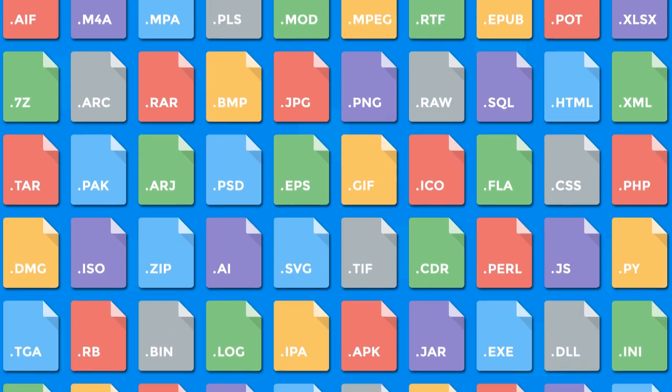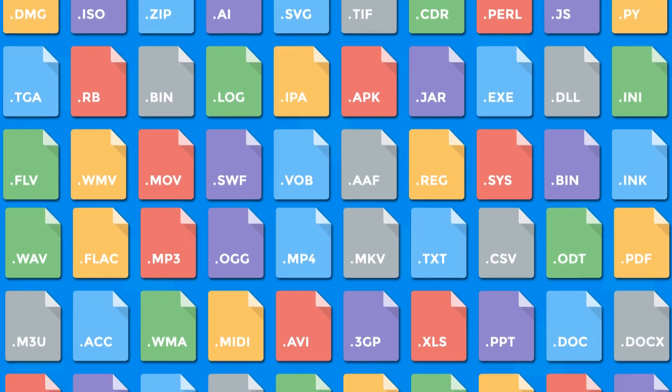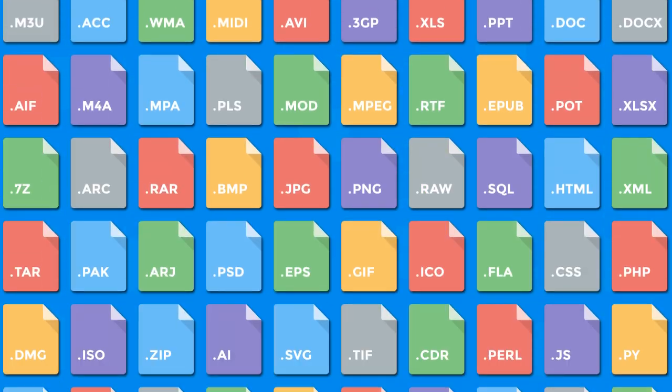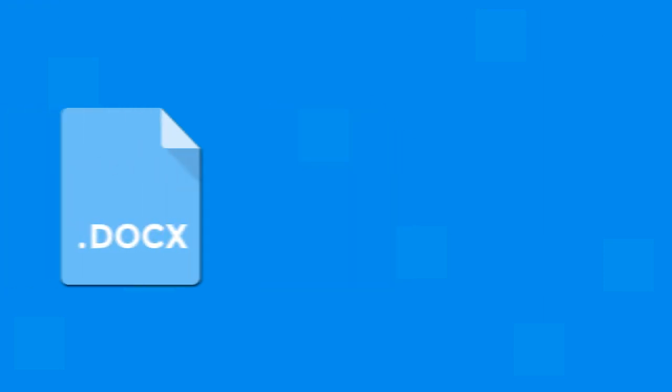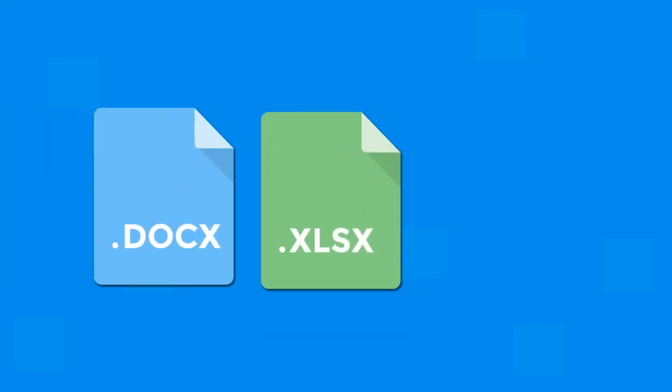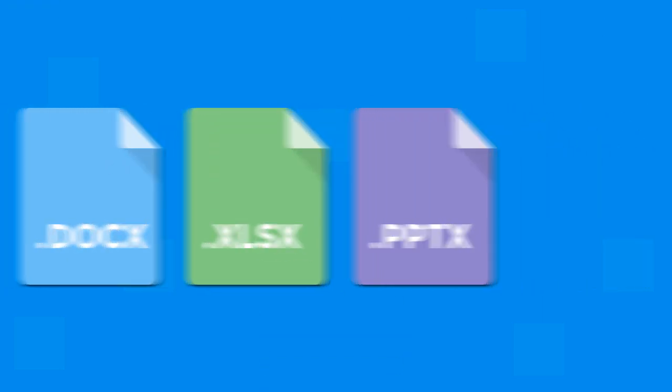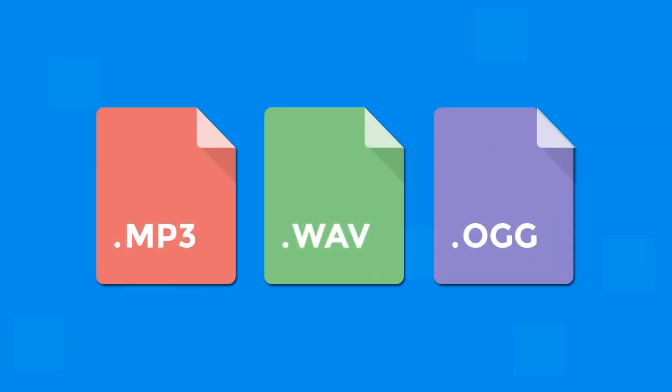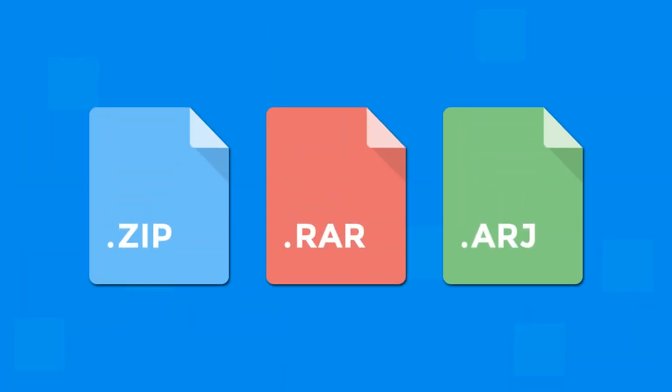FileViewer Plus opens over 300 file formats including common file types like PDFs, Microsoft Word, Excel, and PowerPoint documents, image files, audio files, video files, and compressed archives.